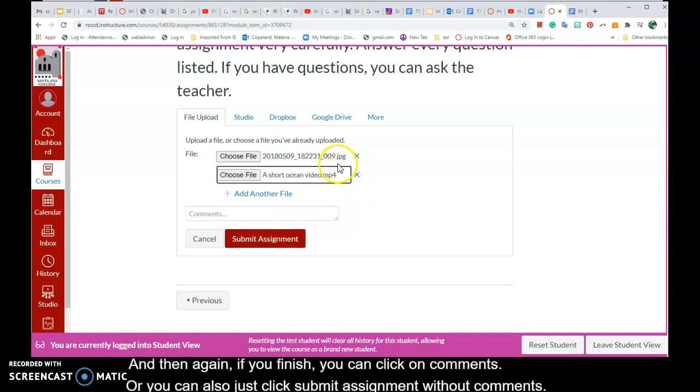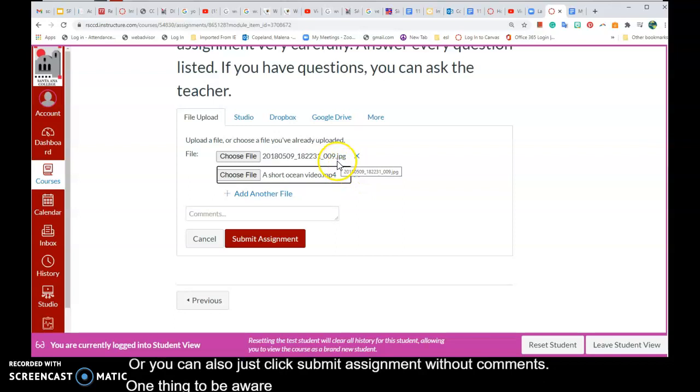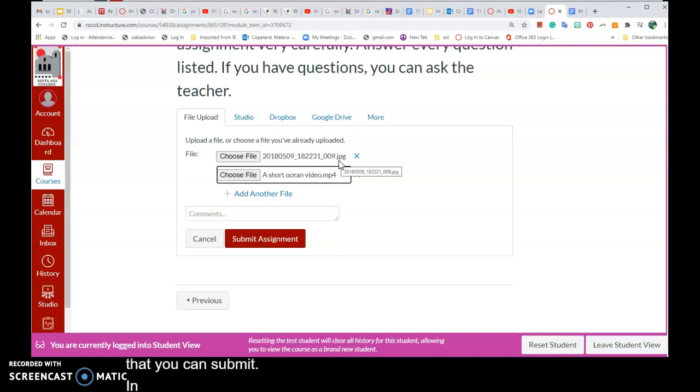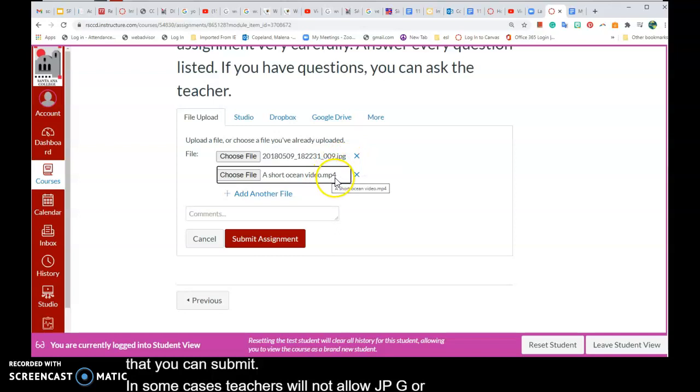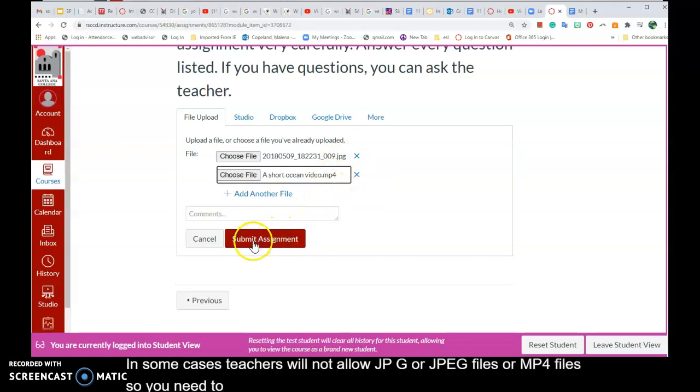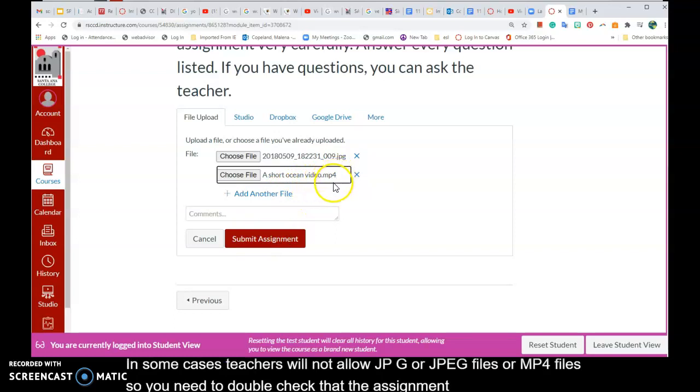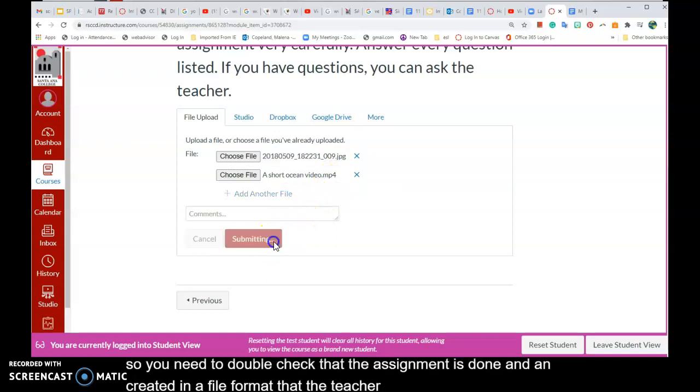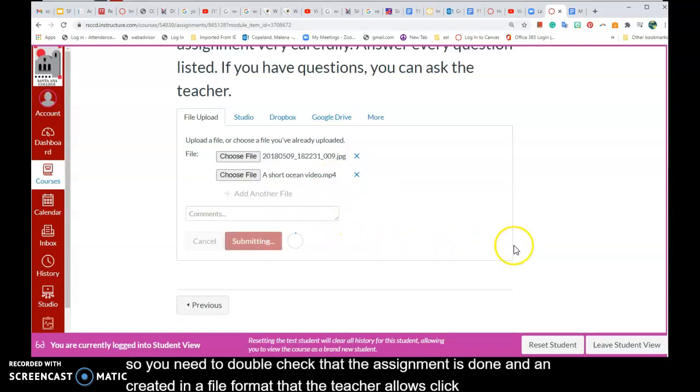One thing to be aware of is that some teachers limit the kind of files that you can submit. In some cases, teachers will not allow JPG or JPEG files or MP4 files, so you need to double check that the assignment is done and created in a file format that the teacher allows.